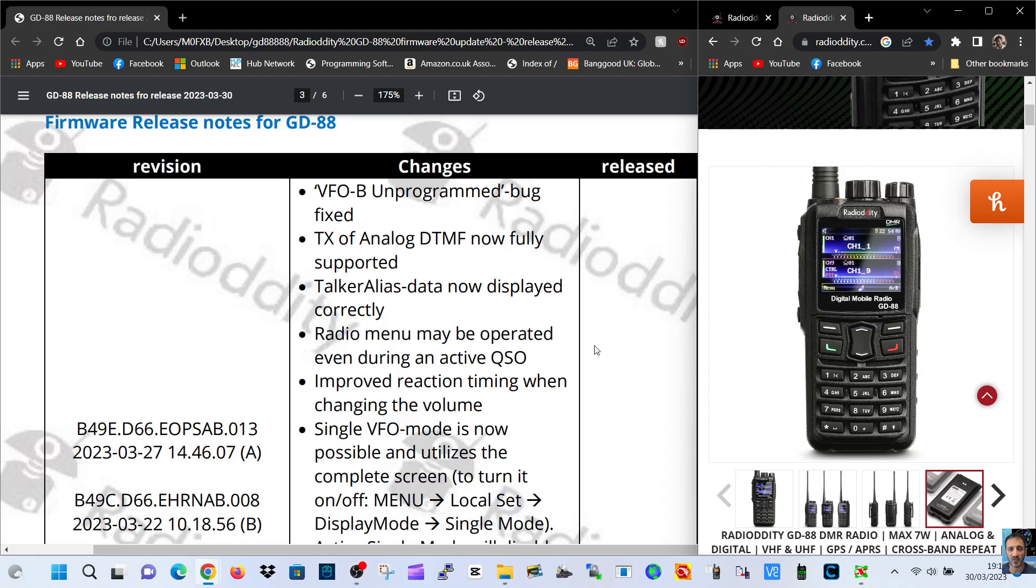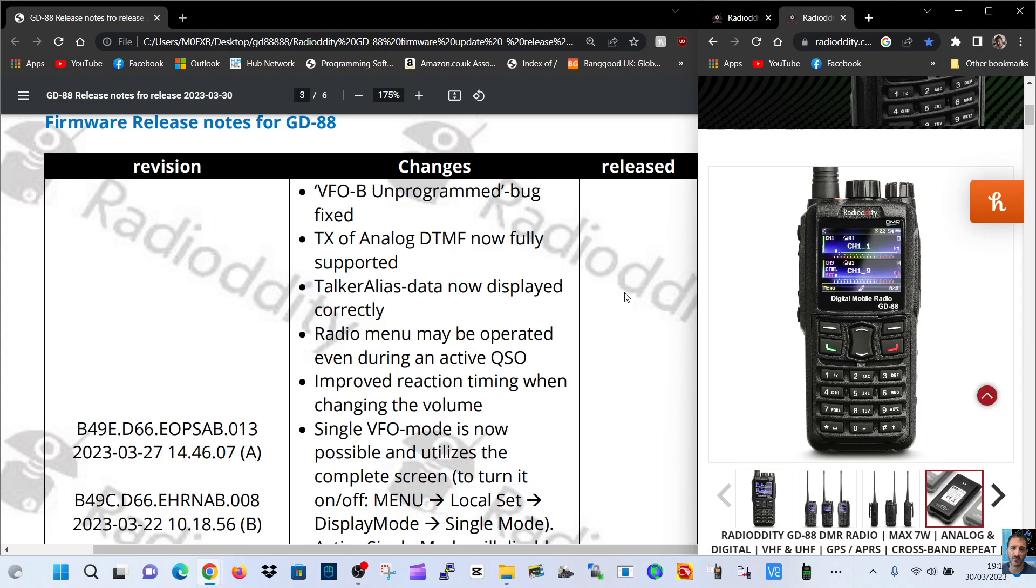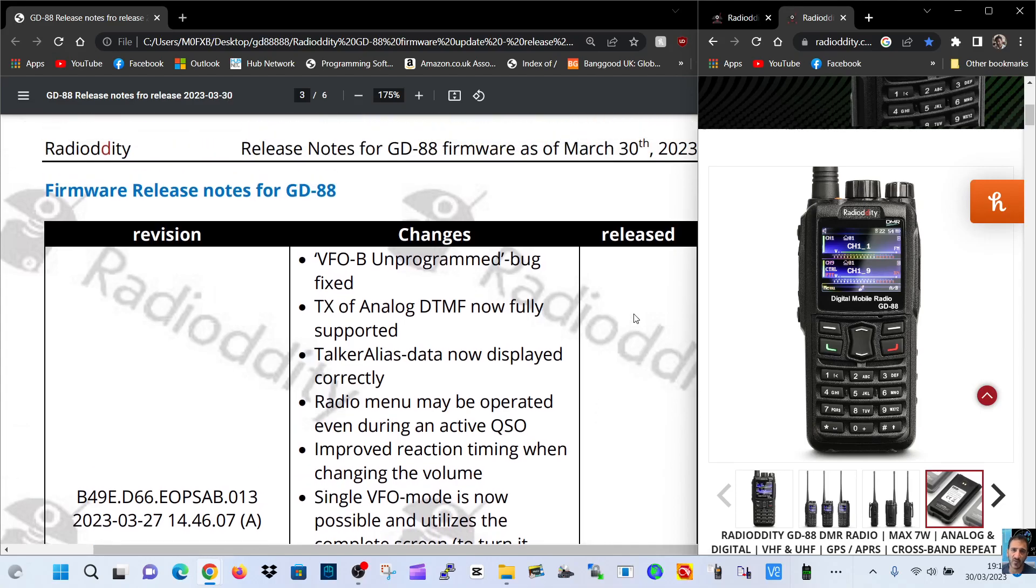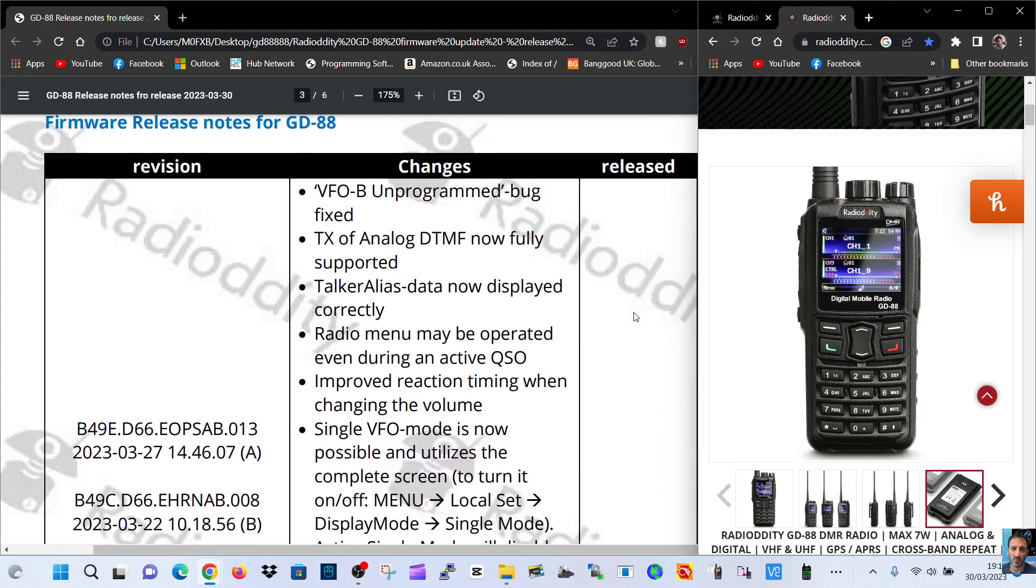M0FXB, so the long-awaited firmware update for the GD88 has now arrived. We're going to quickly read the notes and then in a separate video we're going to do the update. So let's just go through.